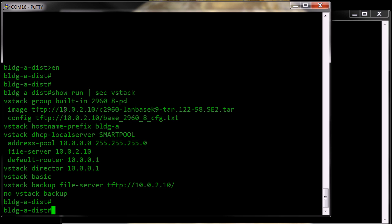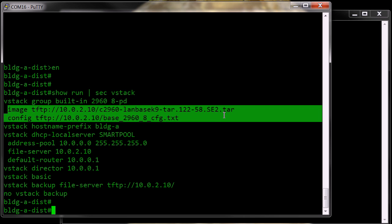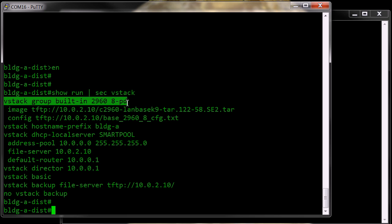We have the image and the configuration which are assigned to my group here, which is 2960 8 port power switch.